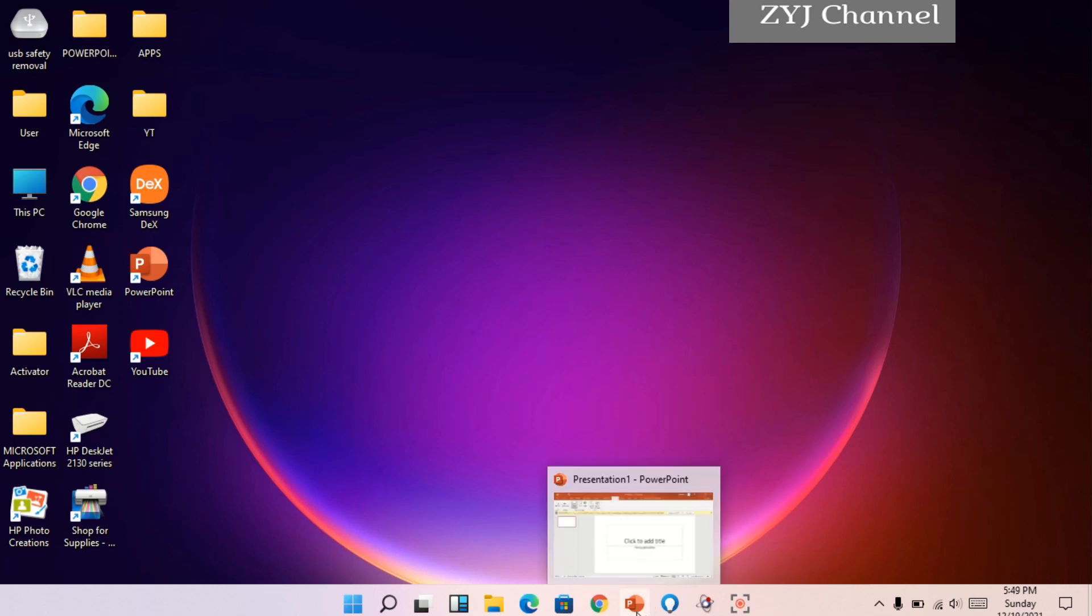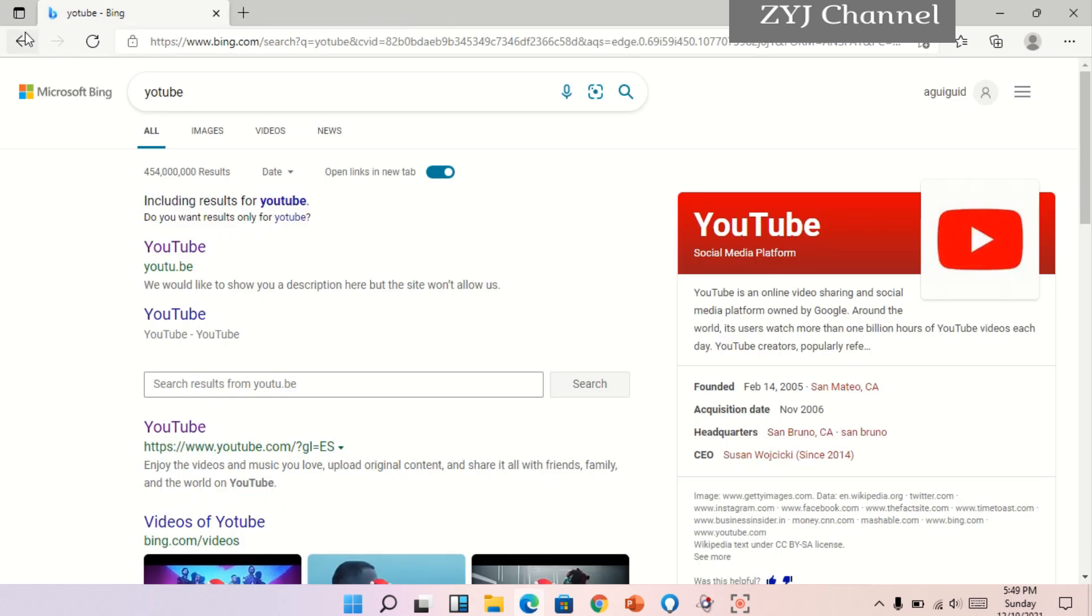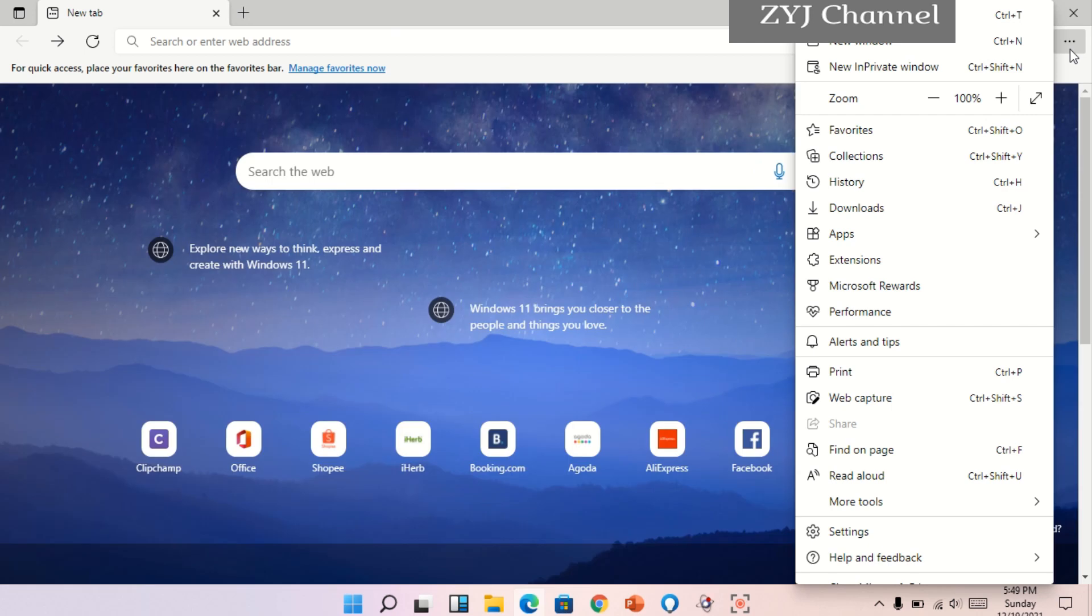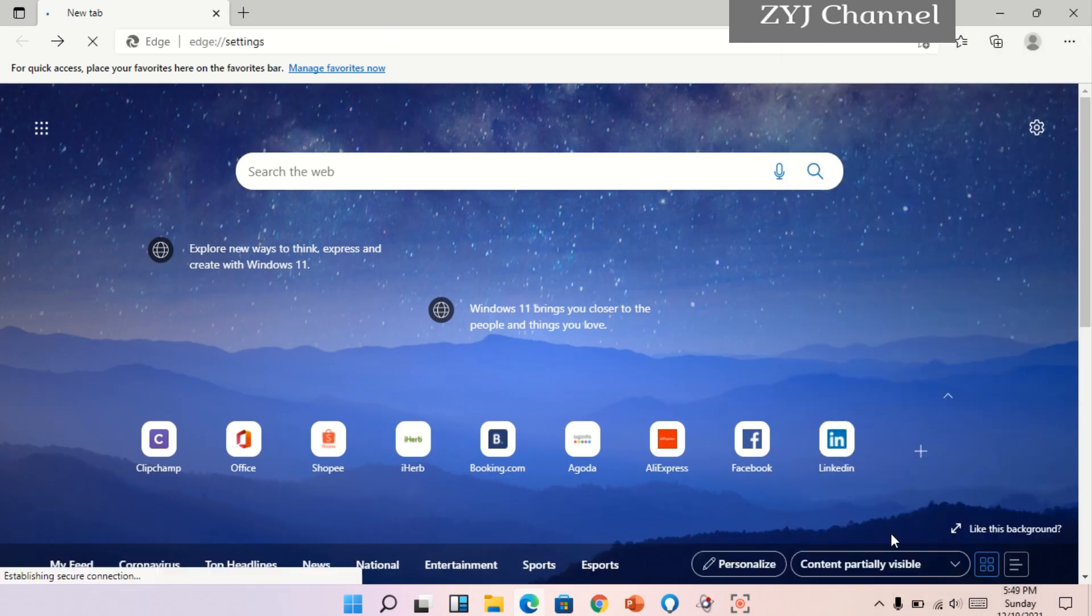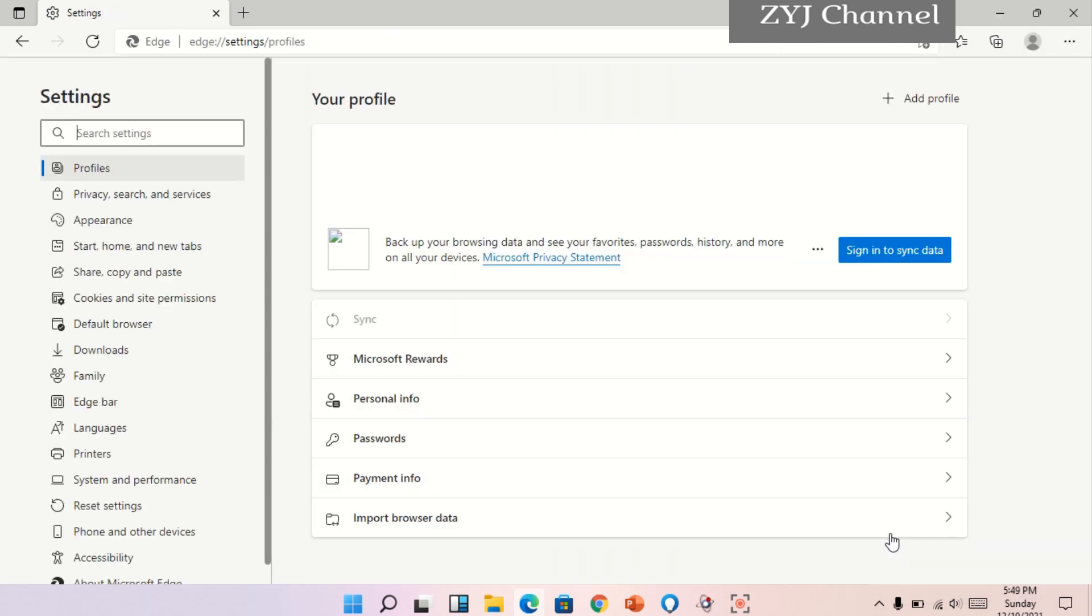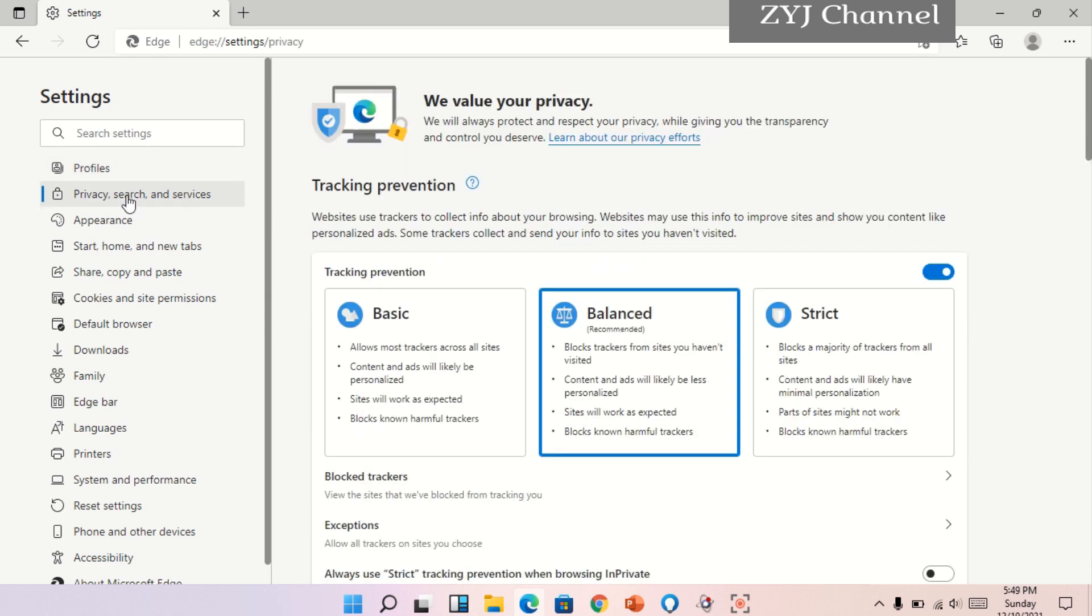Ayan. Next naman na feature is tracking prevention, meron po siyang tracking prevention. Ayan, dito ulit tayo. Ah hindi right click, basta click doon and then settings. Tapos dito sa privacy, search and services, click lang po natin yan. Tapos ito na, tracking prevention. Meron tayong pagpipilian na basic, balanced, and straight.